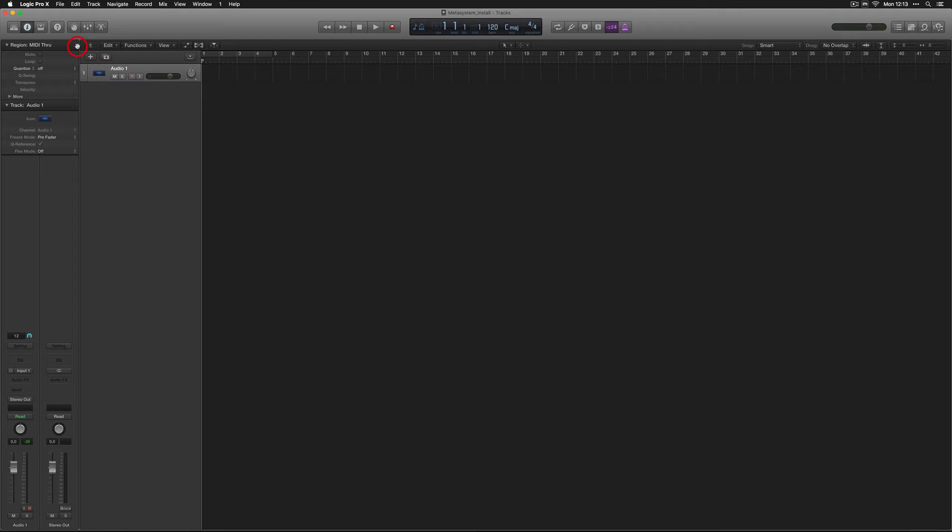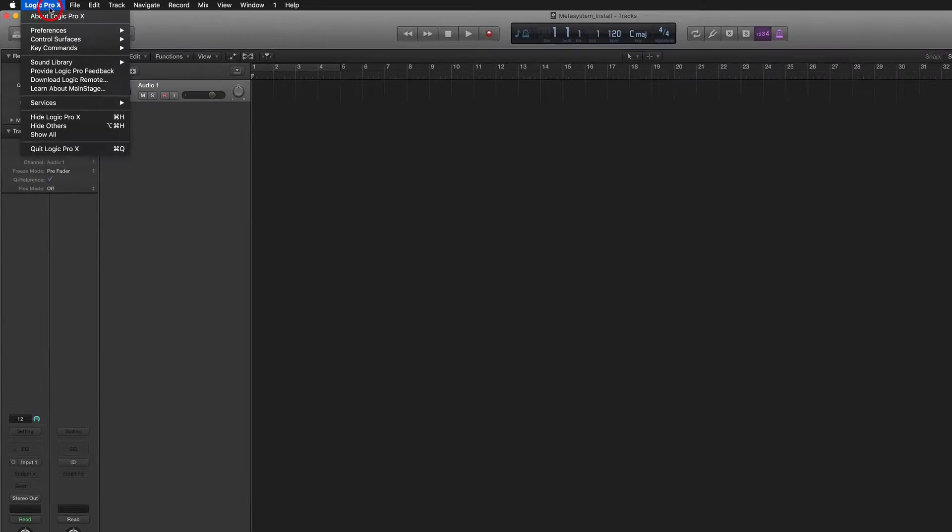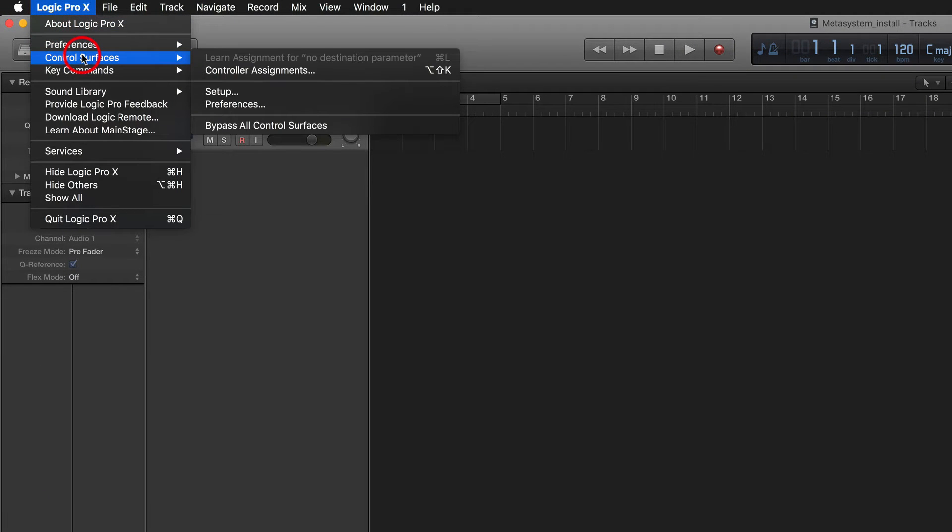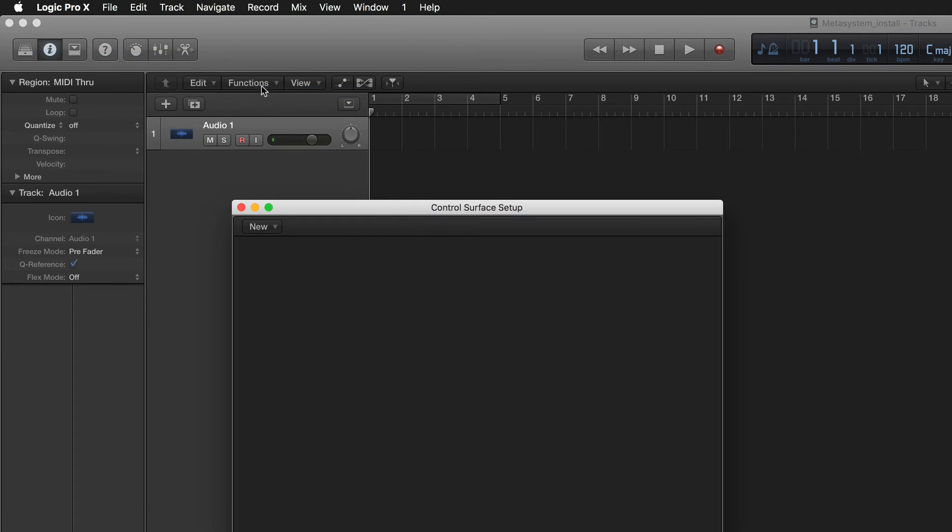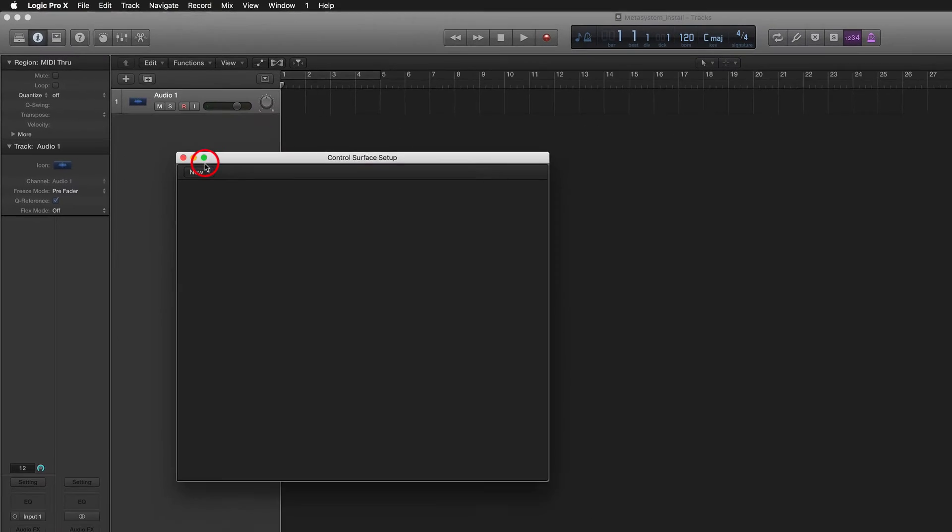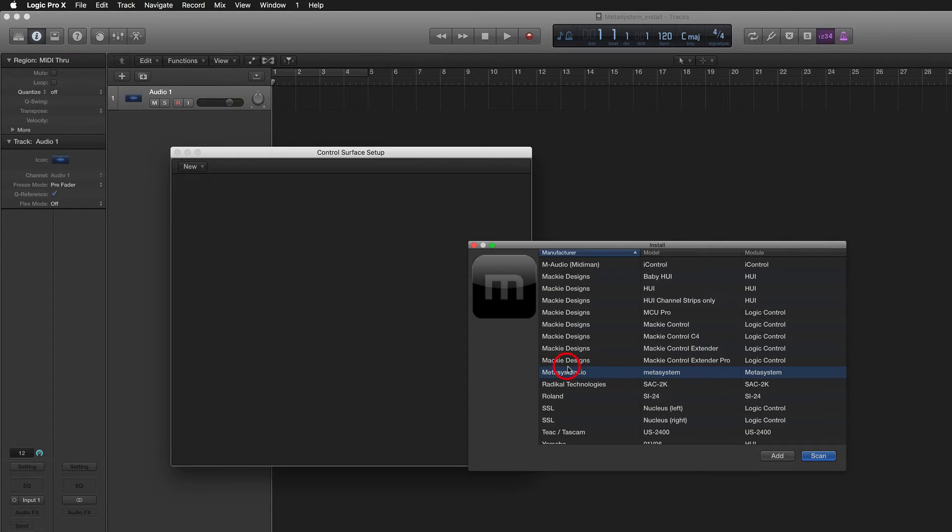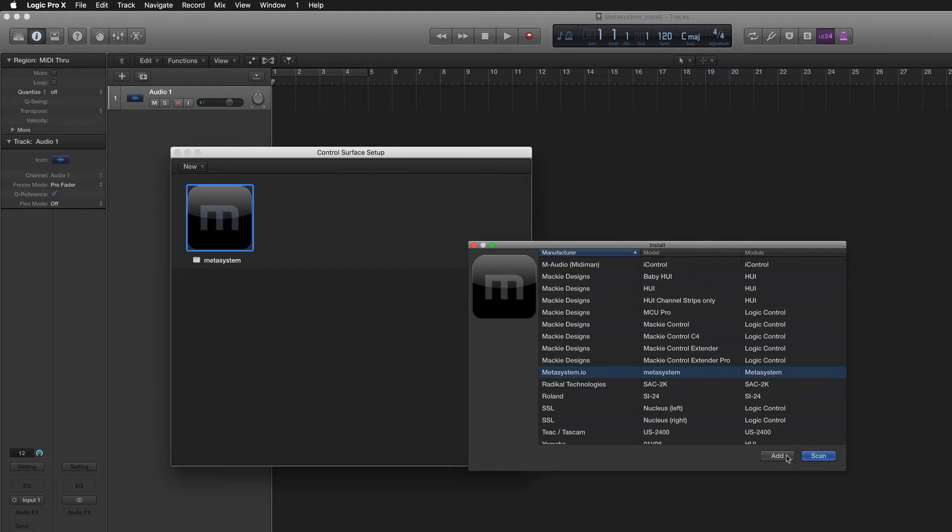In Logic Pro X, go to Logic Pro X Control Surfaces on the menu bar and click Setup. Click New Install. Navigate to Metasystem.io and select Metasystem. Click Add and close Install window.